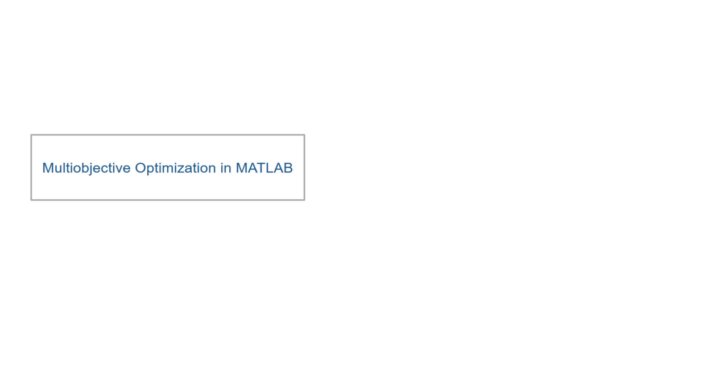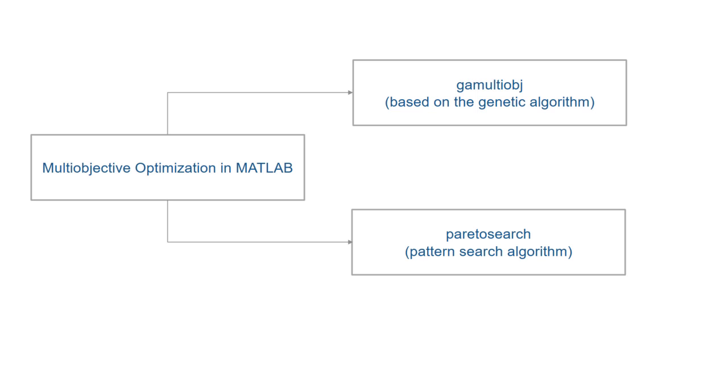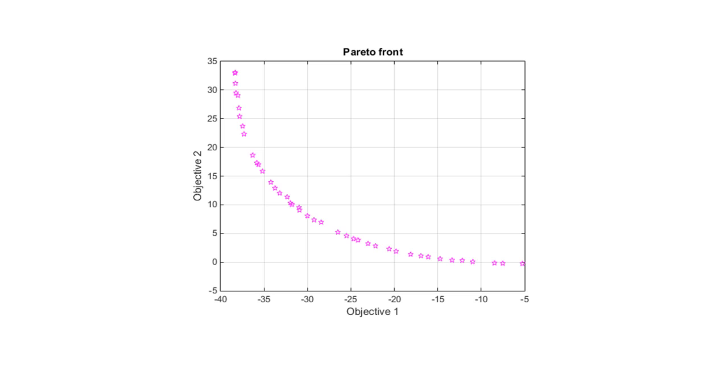We will look at two solvers in the Global Optimization Toolbox for multi-objective optimization: GA multi-obj, which is based on the genetic algorithm, and Pareto search, which has a pattern search algorithm. Instead of finding a single solution to a single objective function, these solvers find points on the Pareto front, meaning the points where one objective cannot be improved without hurting the other one.